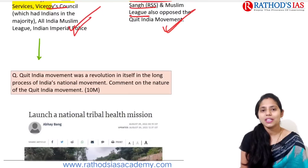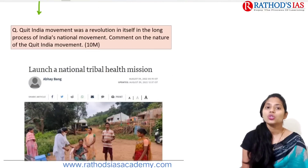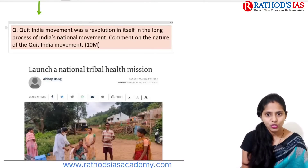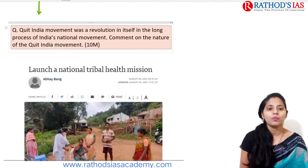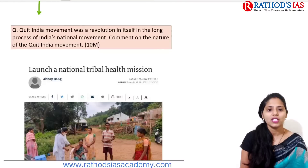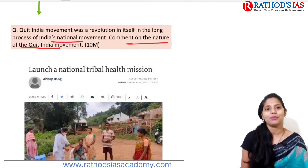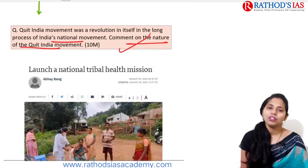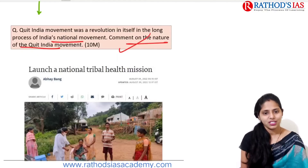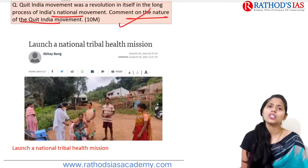Mains question: 'The Quit India Movement was a revolution in itself in the long process of India's national movement. Comment on the nature of the Quit India Movement.' Try to write an answer within 150 words.